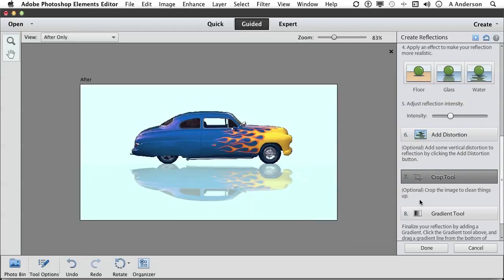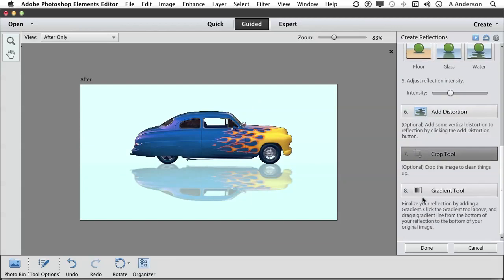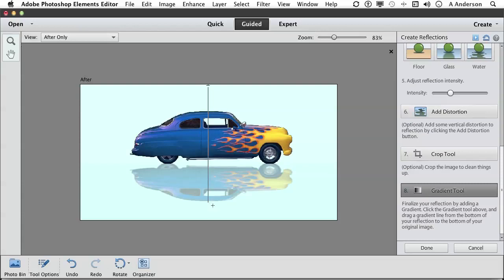You have one other option here, the gradient tool. And watch what happens when I use it. Get up here and just drag over it. I'm going to hold the shift key so I draw a straight line. Just begins to soften that reflection just a little bit more. Go ahead and if you like it, click done.